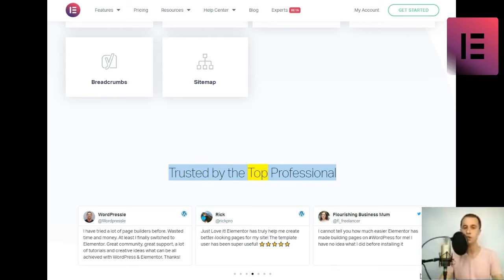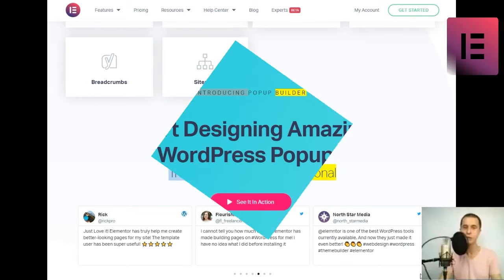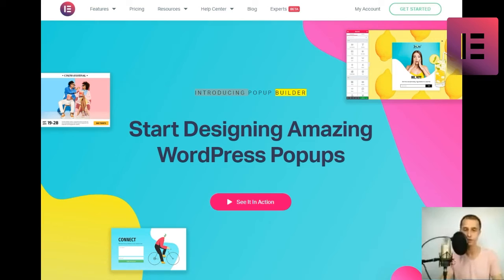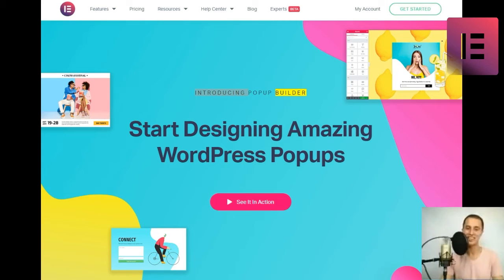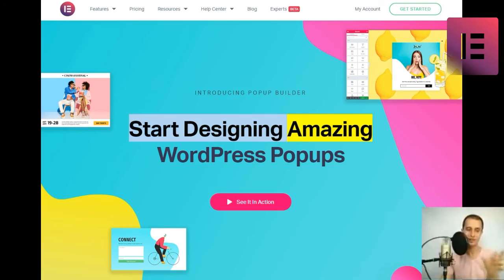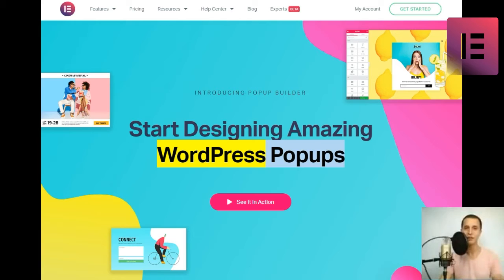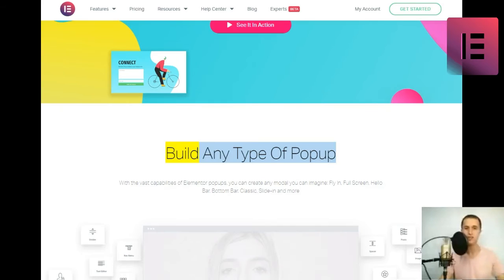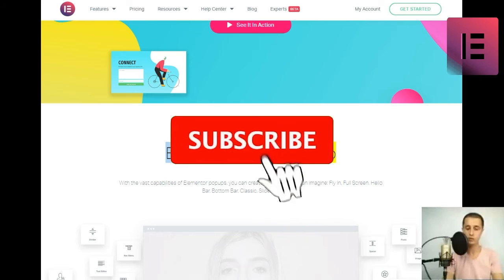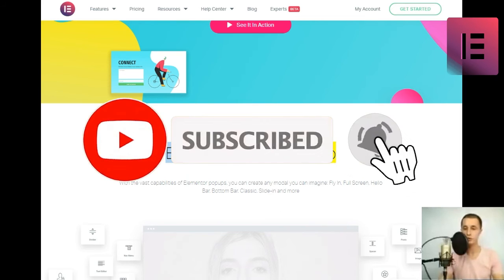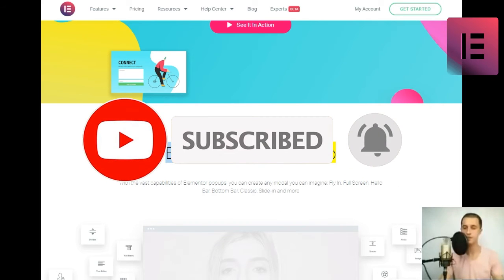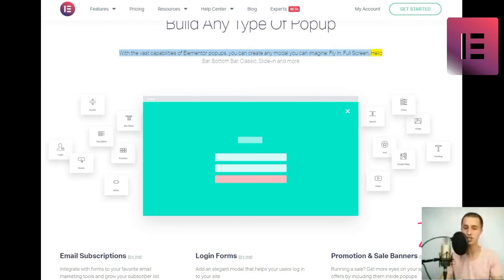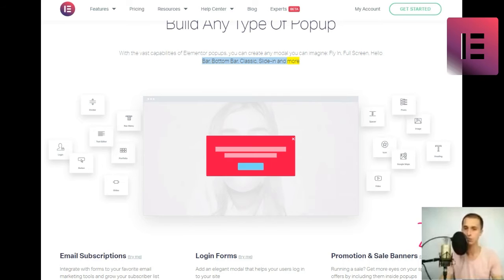Introducing Popup Builder. Start designing amazing WordPress popups. See it in action. Build any type of popup. With the vast capabilities of Elementor popups, you can create any modal you can imagine, fly-in, full-screen, hello bar, bottom bar, classic, slide-in and more.